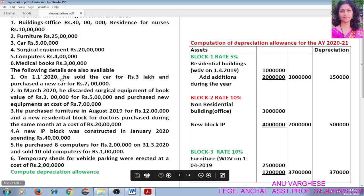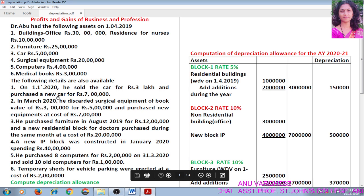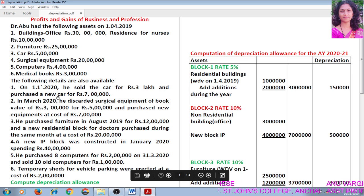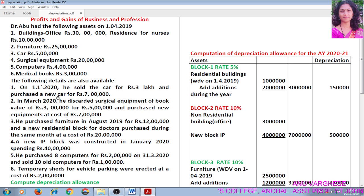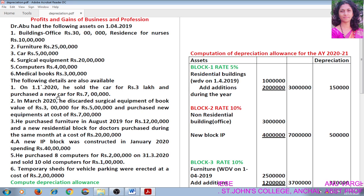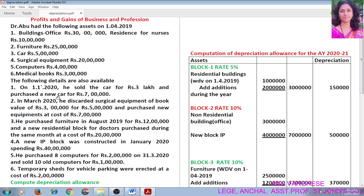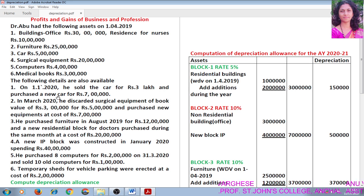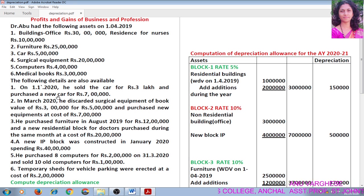Compute depreciation allowance. In order to compute depreciation allowance, the first point is you have to compute the aggregate value of written down value of the block of assets at the beginning of the previous year. Add any additions. Third step is deduct the sale value of asset sold or value of asset destroyed. The balance will be the written down value of the block of asset, and for that amount we can compute depreciation.